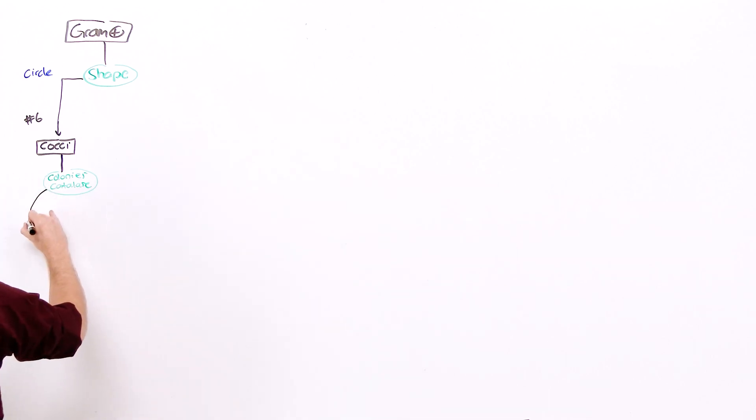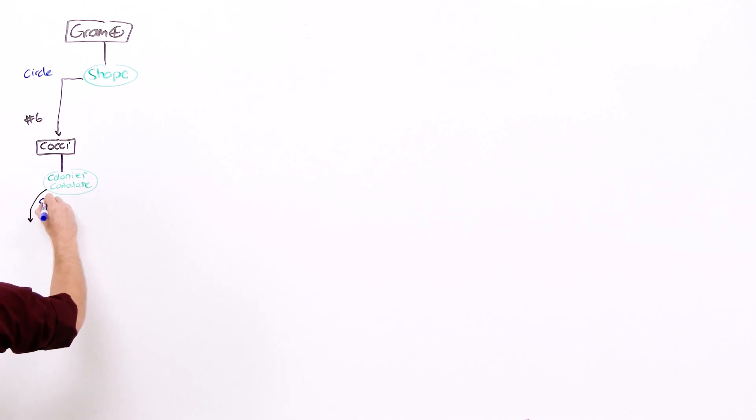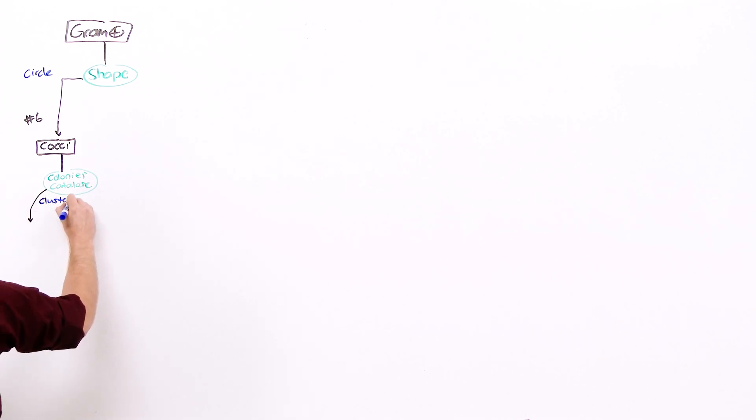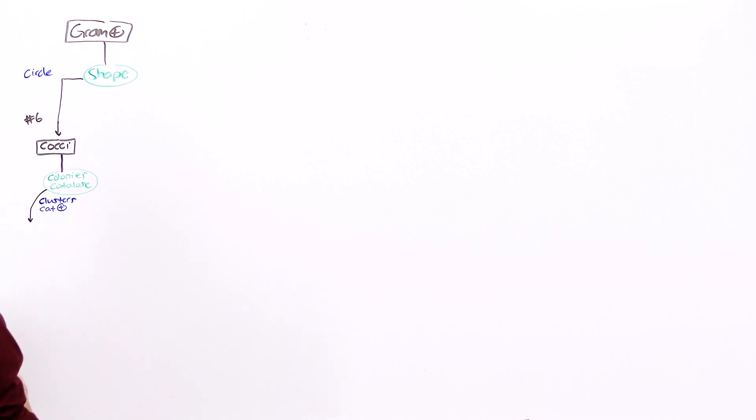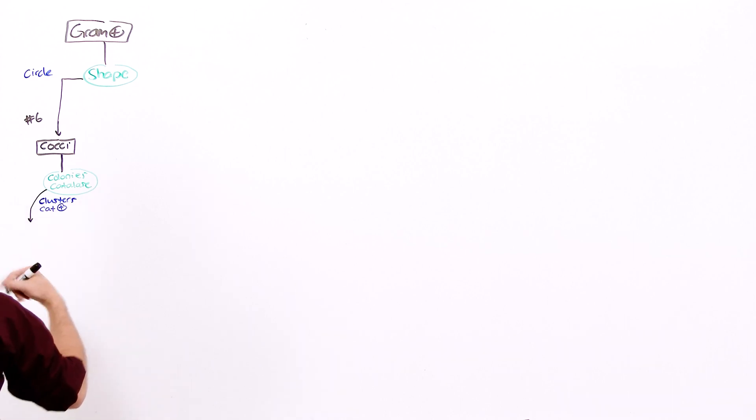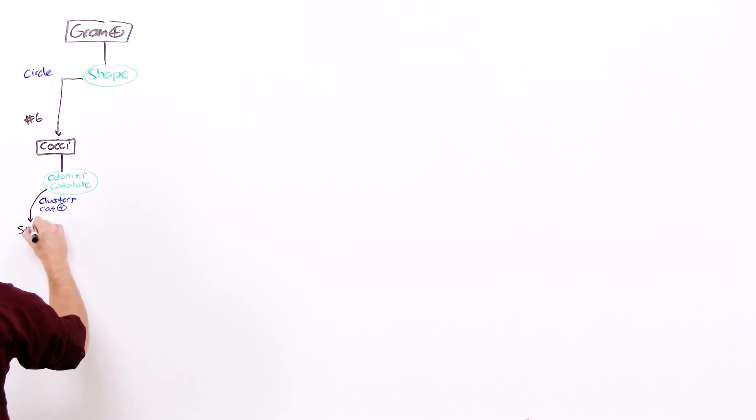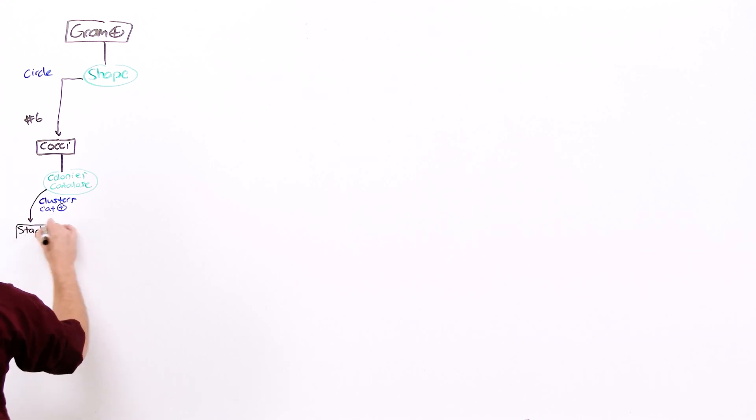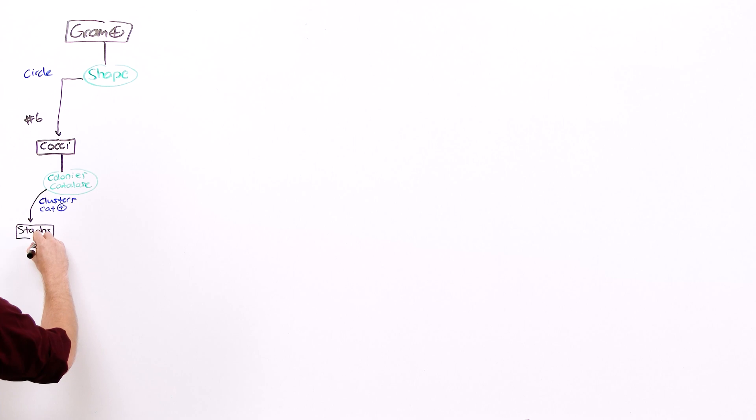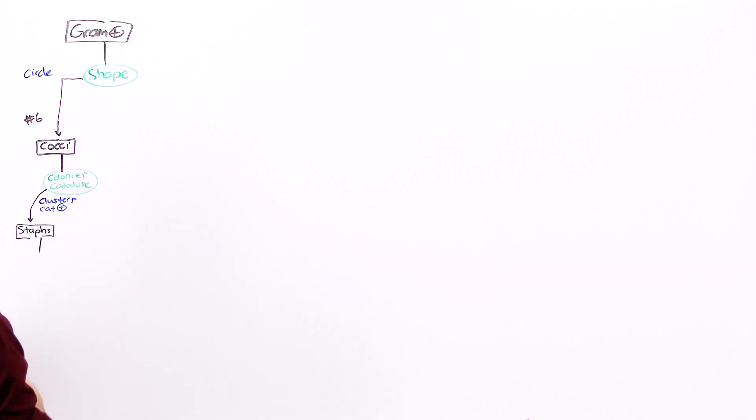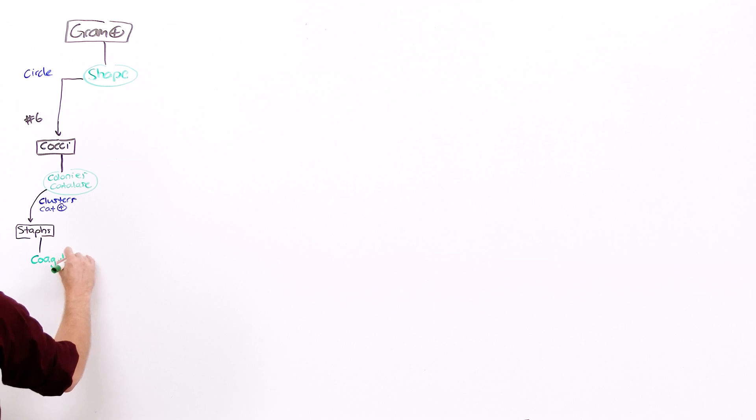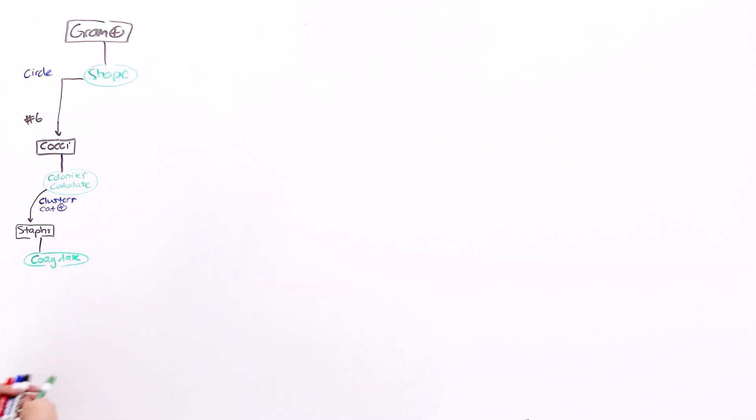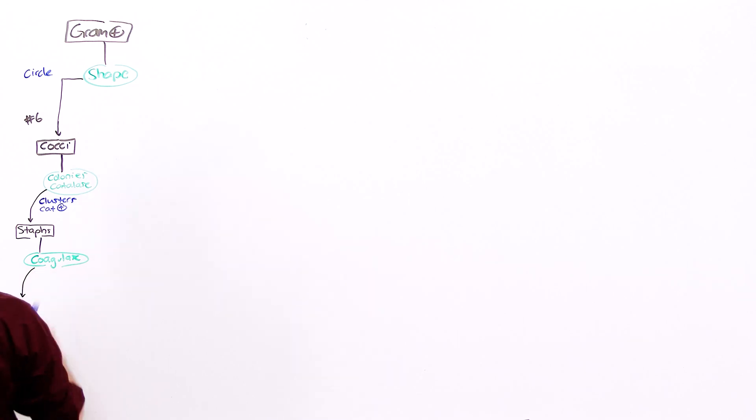Those organisms that form colonies in the shape of clusters will also be catalase positive. Catalase positive cocci forming in clusters are staph species. All staphs cluster and catalase positive. Once you have staphs, you want to know if it's staph aureus or not. To do that you use a coagulase. The only time you call on coagulase is for staphs, because the only organism that is coagulase positive is staph aureus.